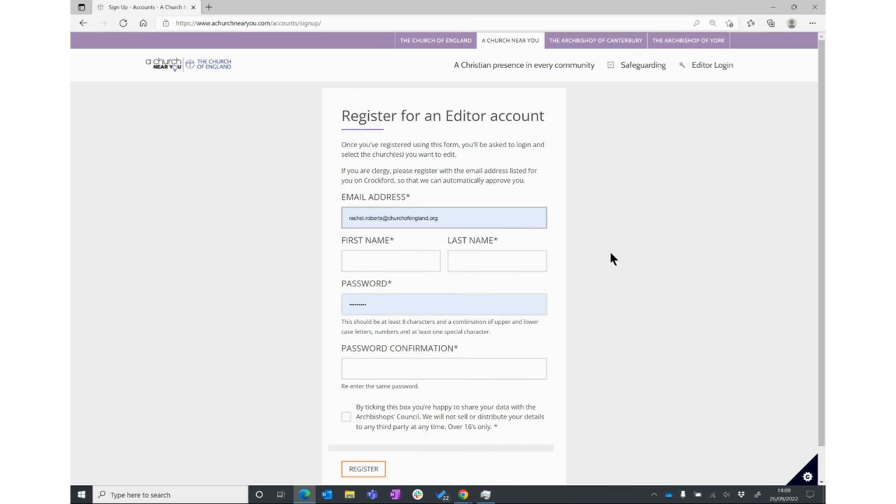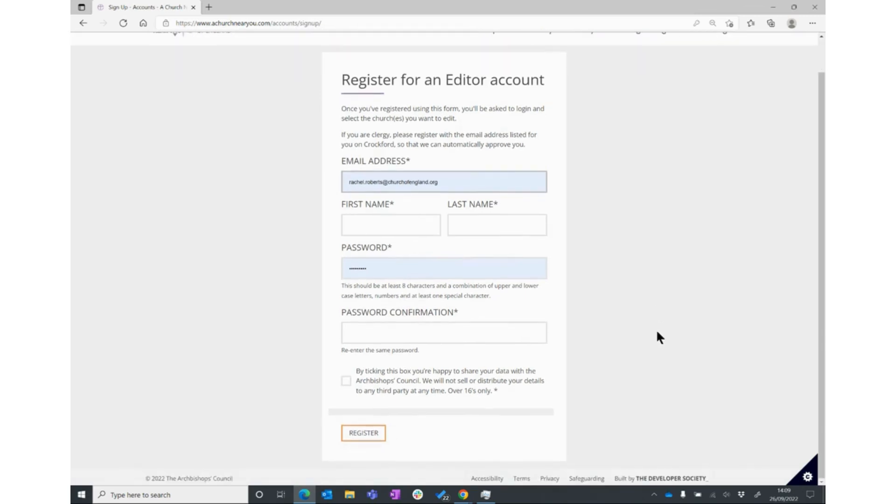And then you'll get a form to register. You just need your email address, your first name, your last name, set yourself a password, and tick the box to confirm that you're happy for us to keep your email address.